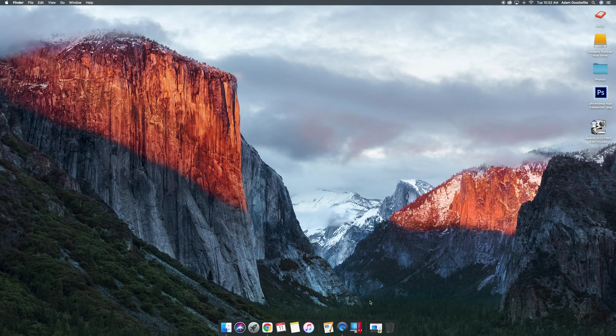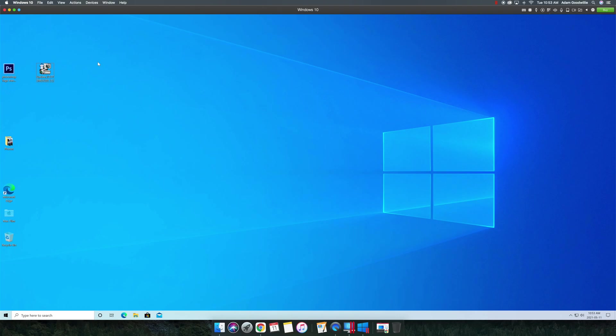Once you have done that, it will take probably about 20 minutes for you to install onto your computer. And then, what you're going to do, is you want to open up Parallels.